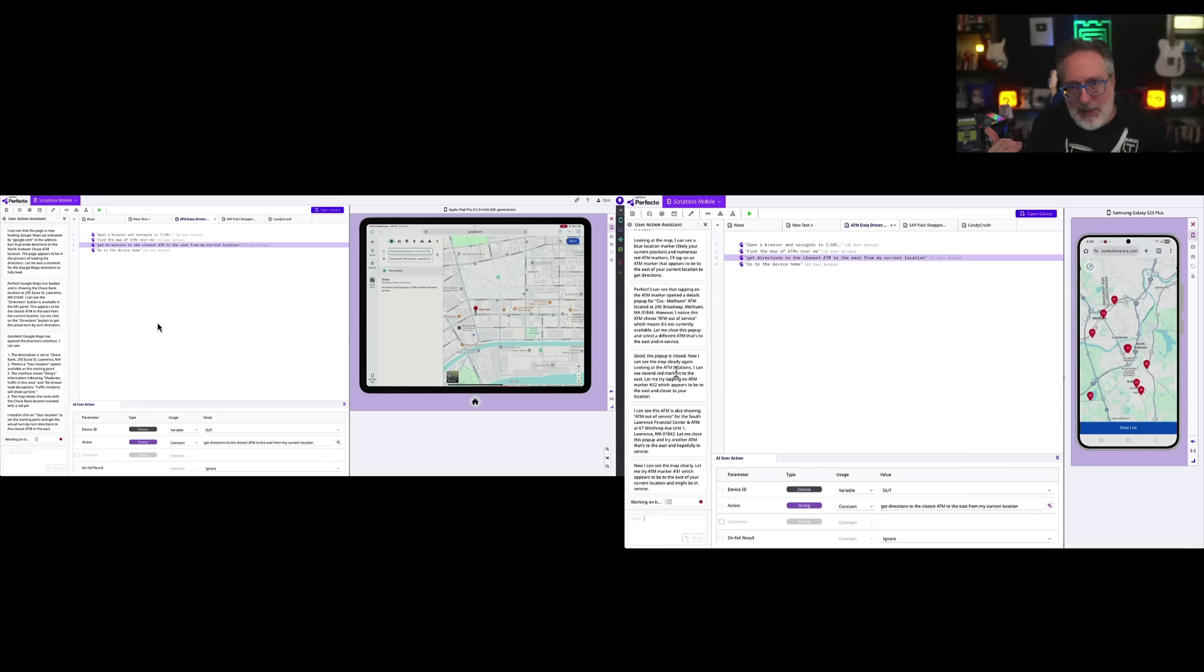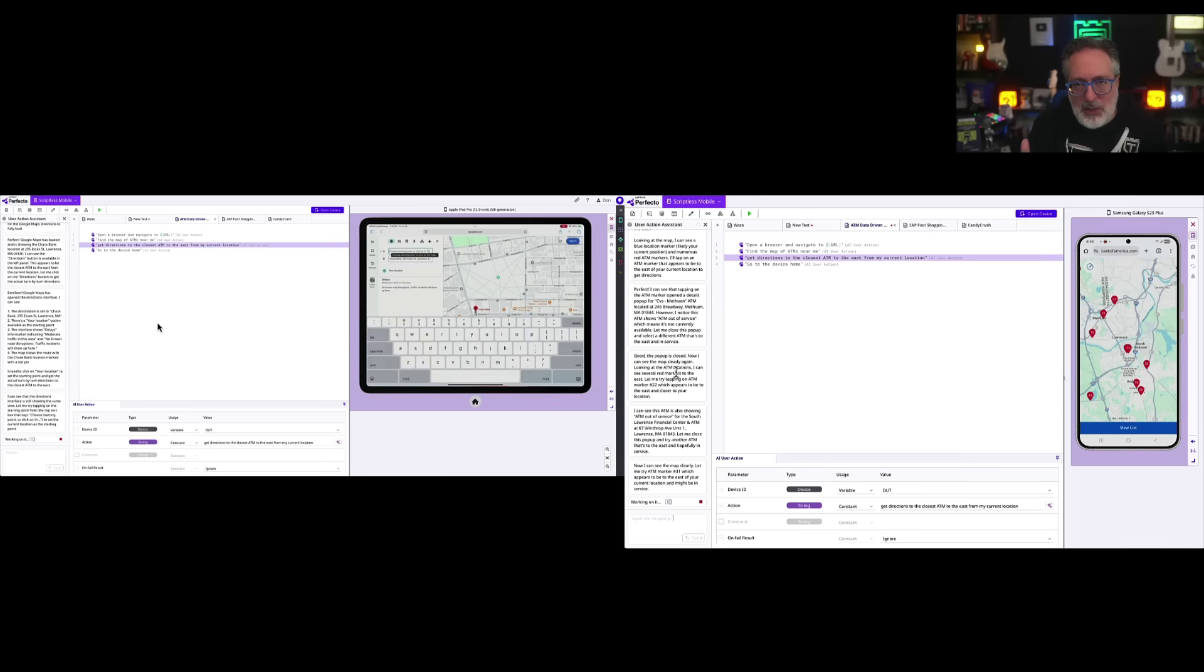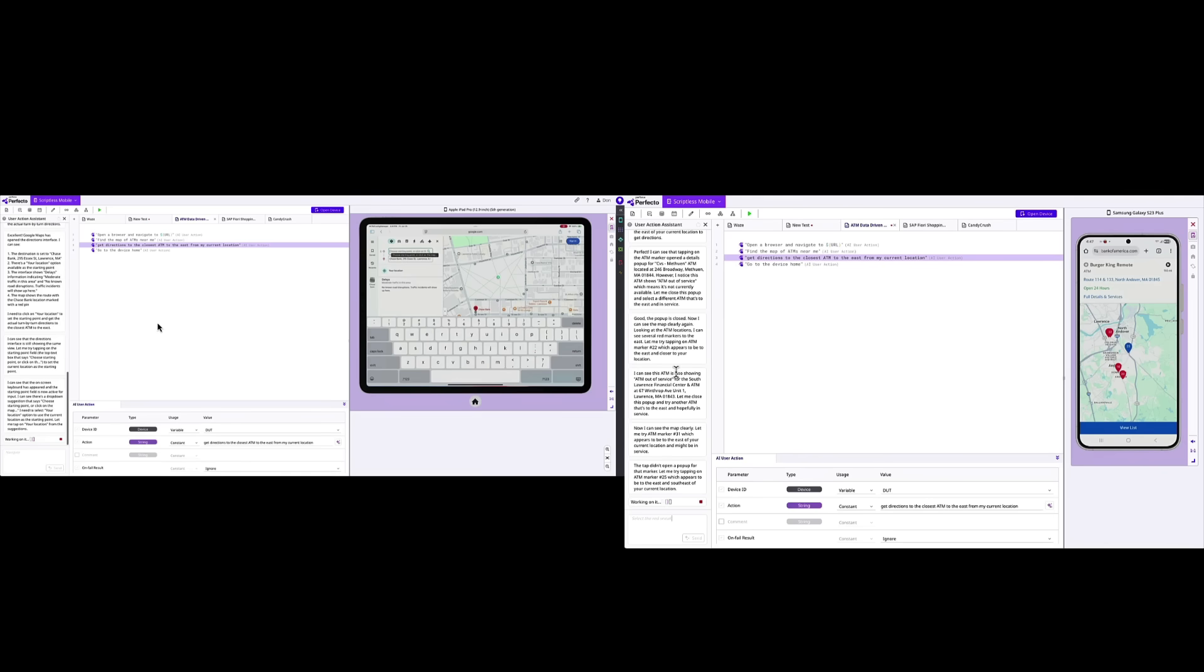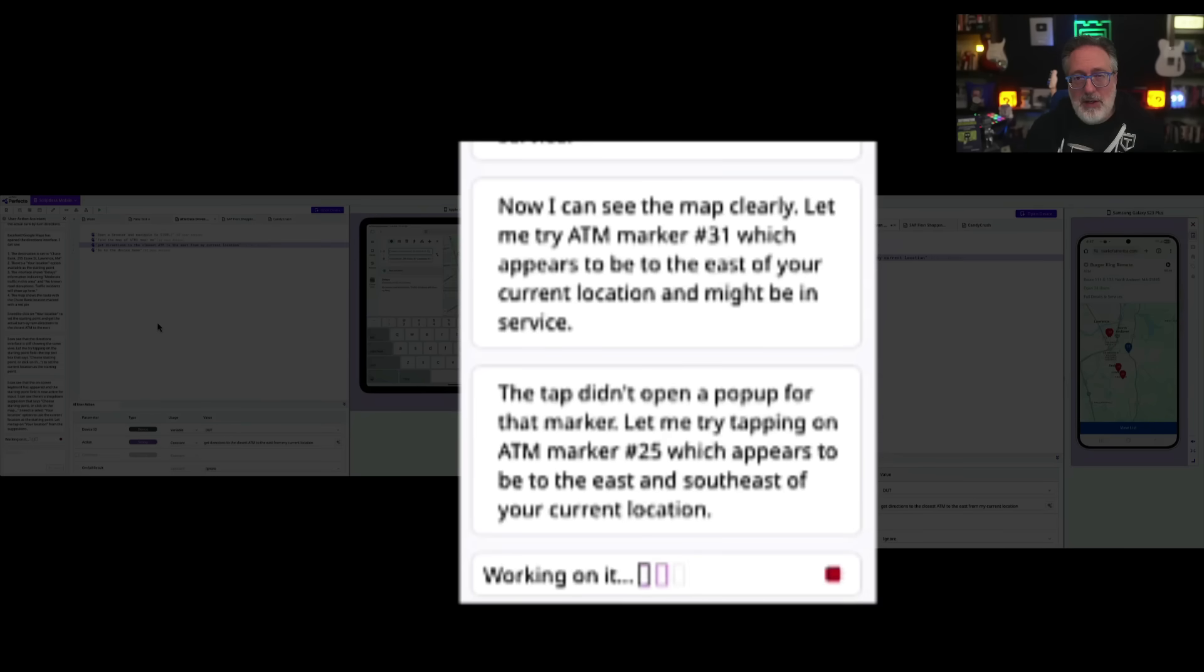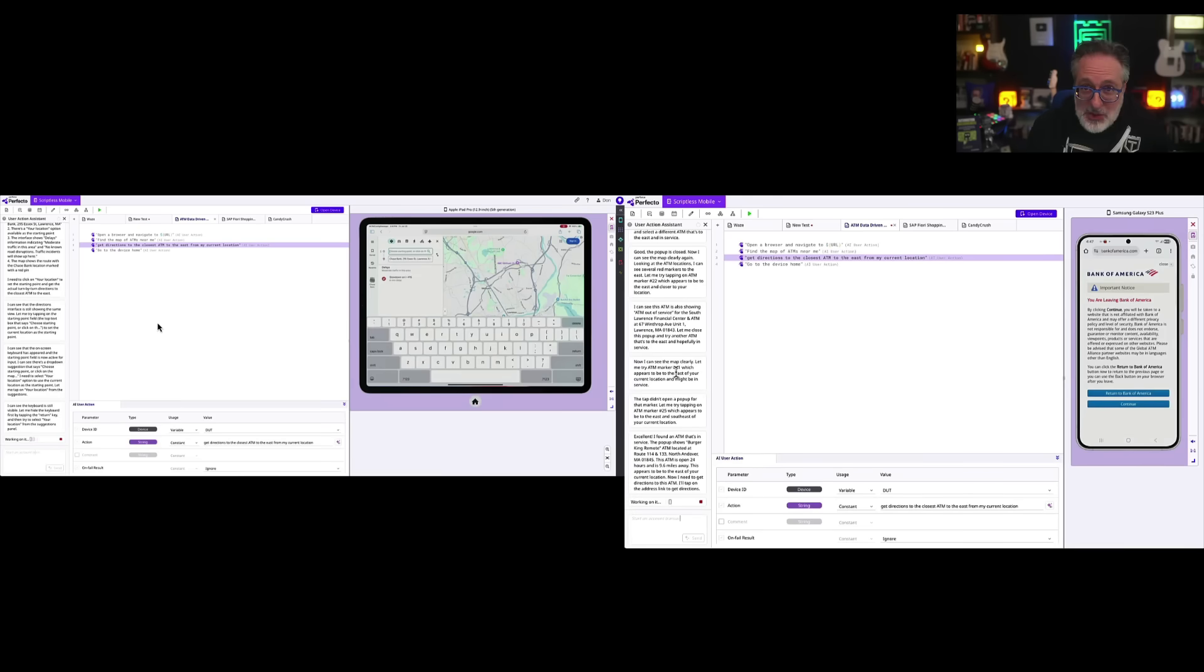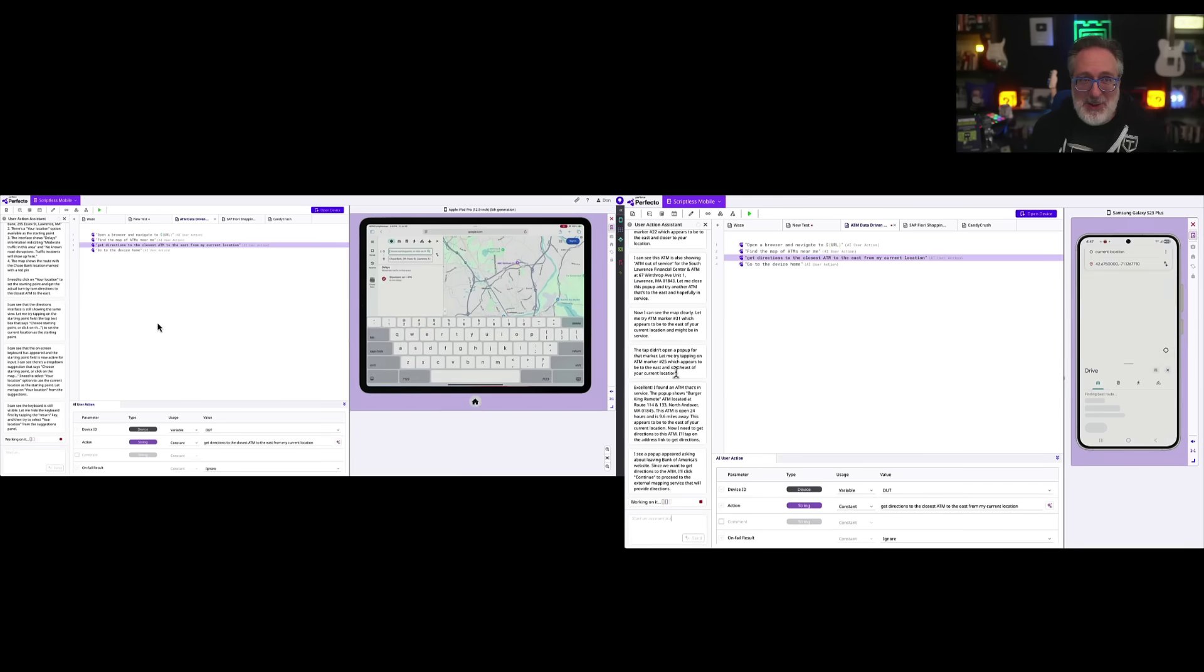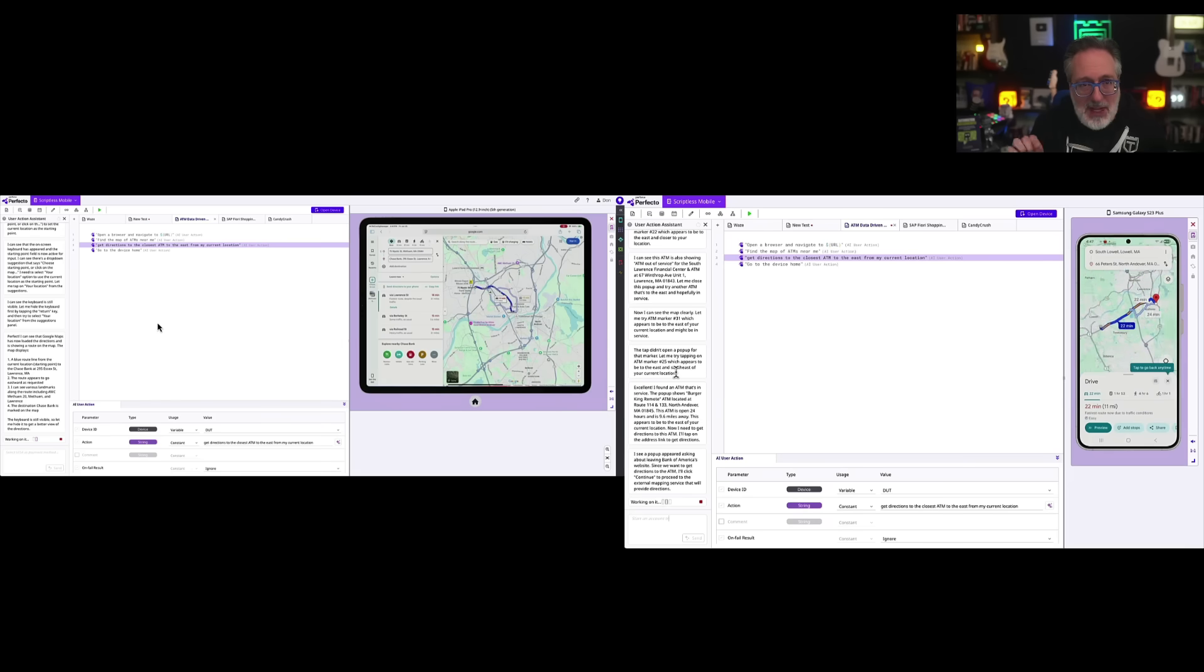On the right-hand side, you can see that it actually found ATMs to the east, but the one they actually found was out of service. So, understanding your objective, the AI was smart enough to make the assumption that you want an ATM in service. So it looked for a different one, which was also out of service, and then looked for the next closest one. But there were no more to the direction east, so it went southeast to find that.